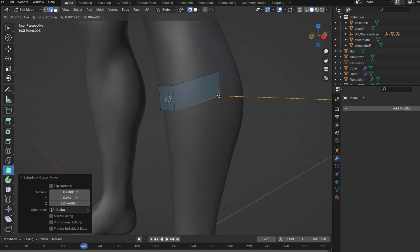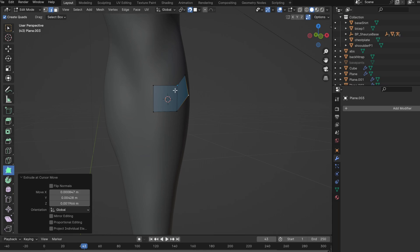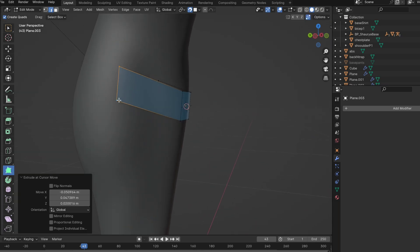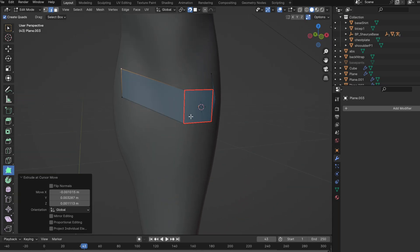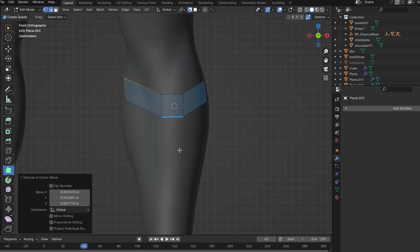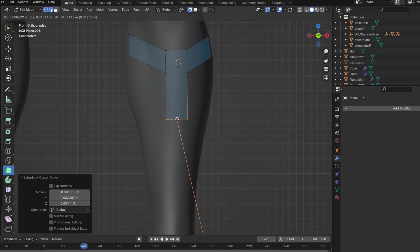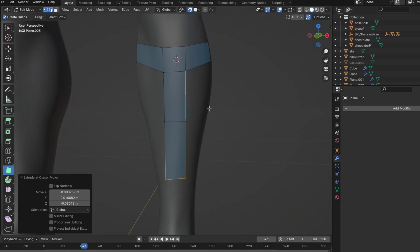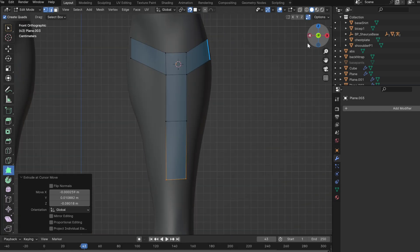For example, this is the kind of shape I want — somewhat blocky where the shin bone is, while extending backwards. This is the main shape of the armor, so I'm keeping it blocky in the middle. This is how you model the basic shape of the armor.